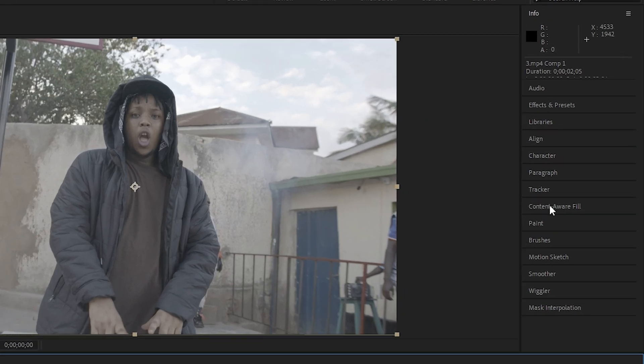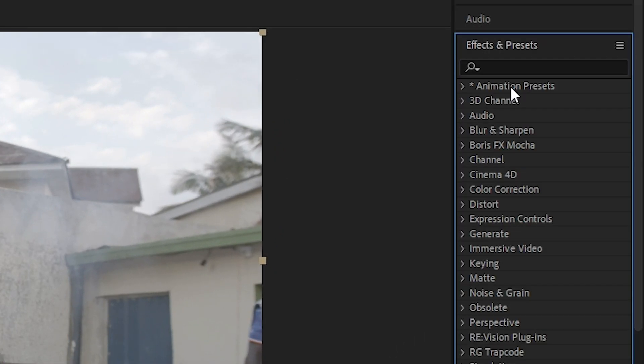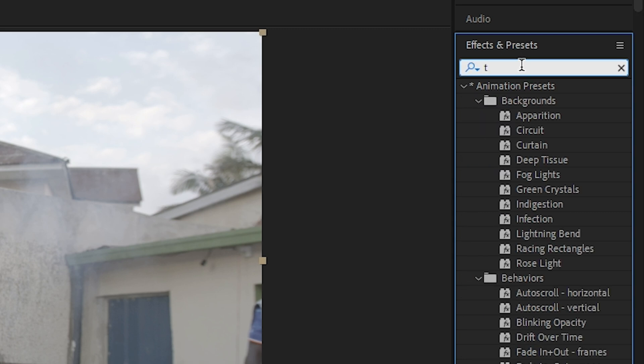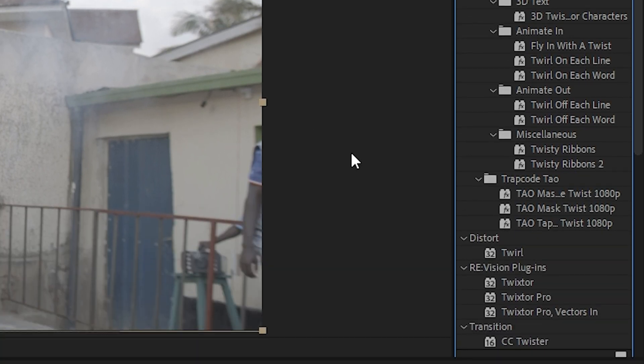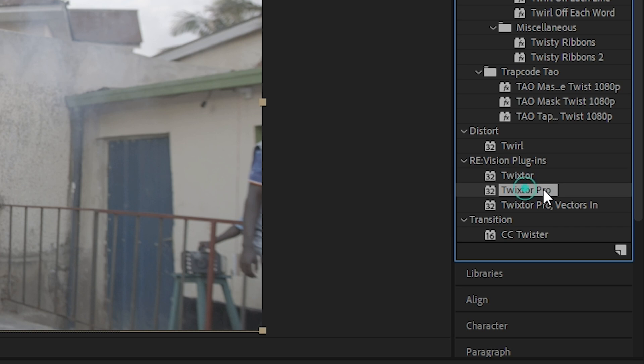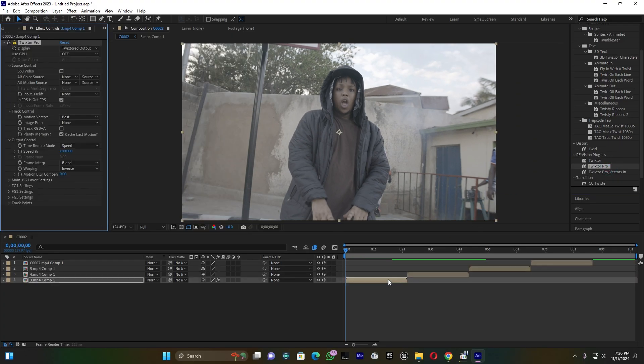Then back here on the beginning of this first clip, go to Effect and search for that effect which is called Twist Pro. Just drag this one then drop it here on this clip.